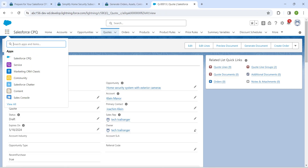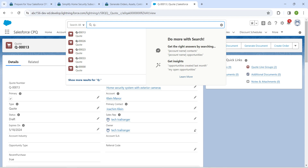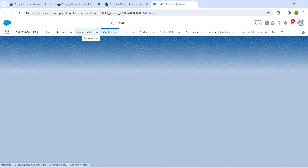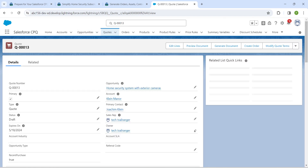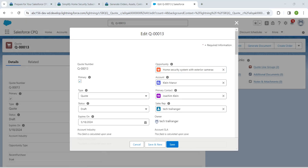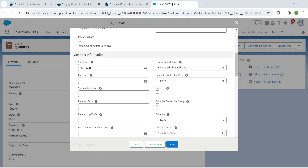Click on Salesforce CPQ so that you will get this page. In global search, search for a quote — Q followed by three zeros followed by one three. Once you get the result, just click on it and then click on Edit. If you scroll down you will find the Order checkbox.